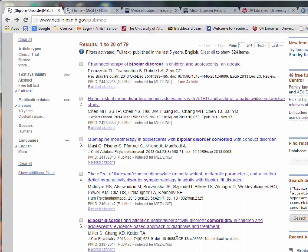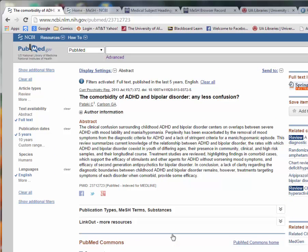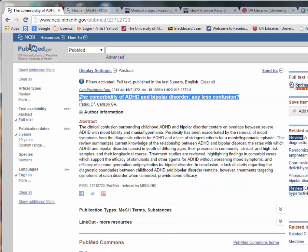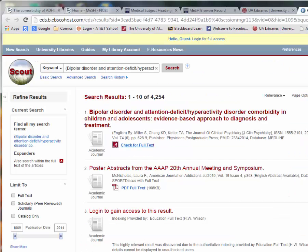Let's try another. Once again, I copy the article title, and just paste it directly into Scout.